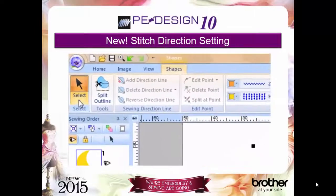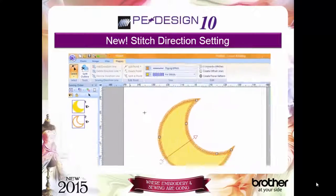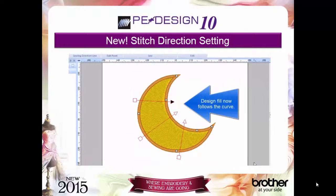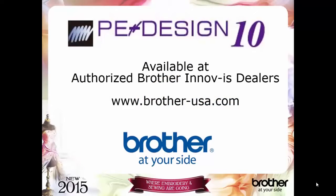The ability to add multiple stitch directions to a design element. Changing stitch direction can make a thread color look different from one area to another, adding texture and visual interest for truly customized designs with the look of manual punch. Enjoy all the expanded capabilities that PEDesign 10 offers, giving you the tools you need to design your own perfect 10 embroidery creations.